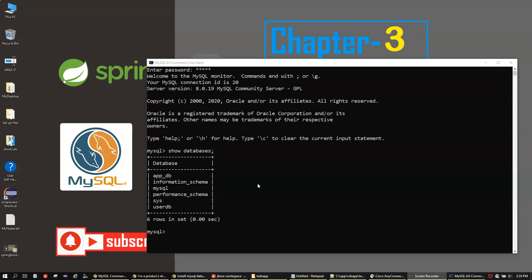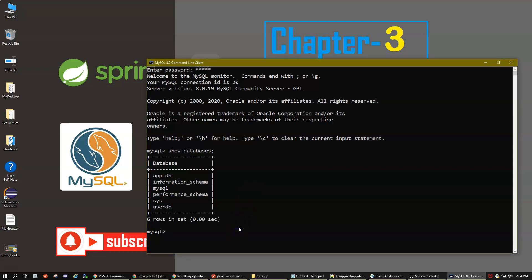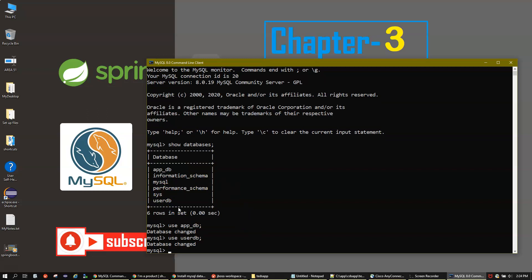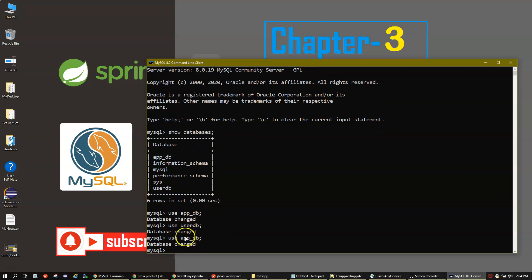Before creating a table, you need to select a database — you can't just create a table without choosing one first. The command to select a database is 'USE' followed by the database name. For example, 'USE userDB' means you are now working on userDB. For this video we'll use 'USE app_db'.